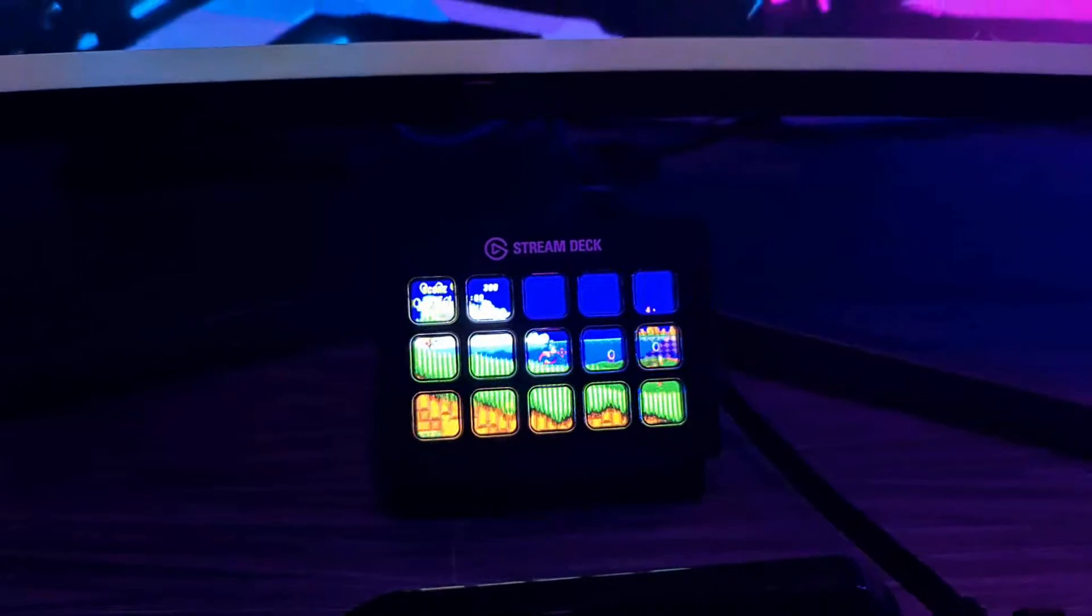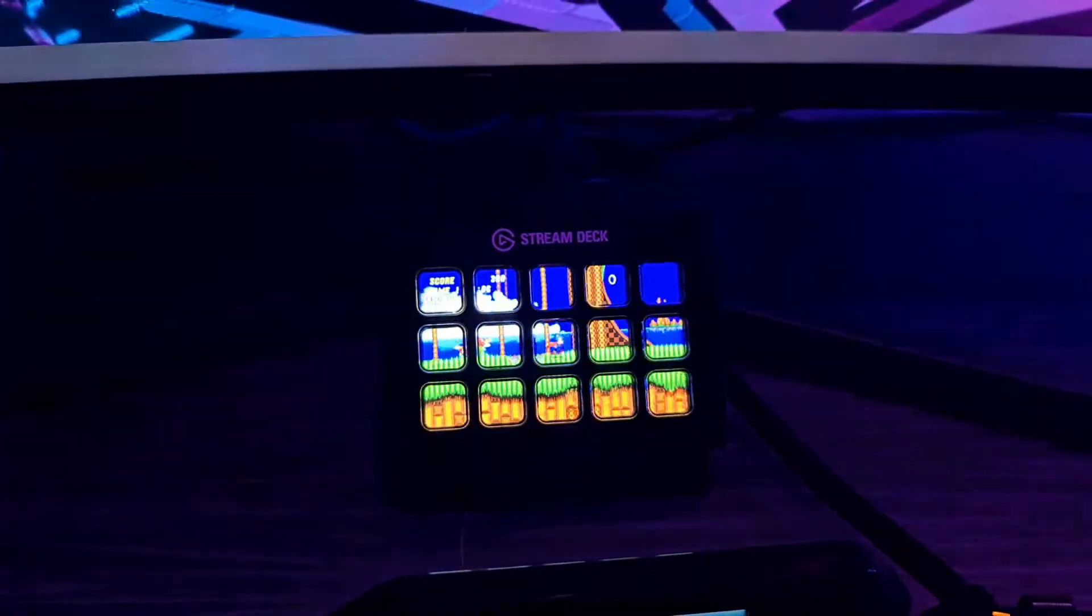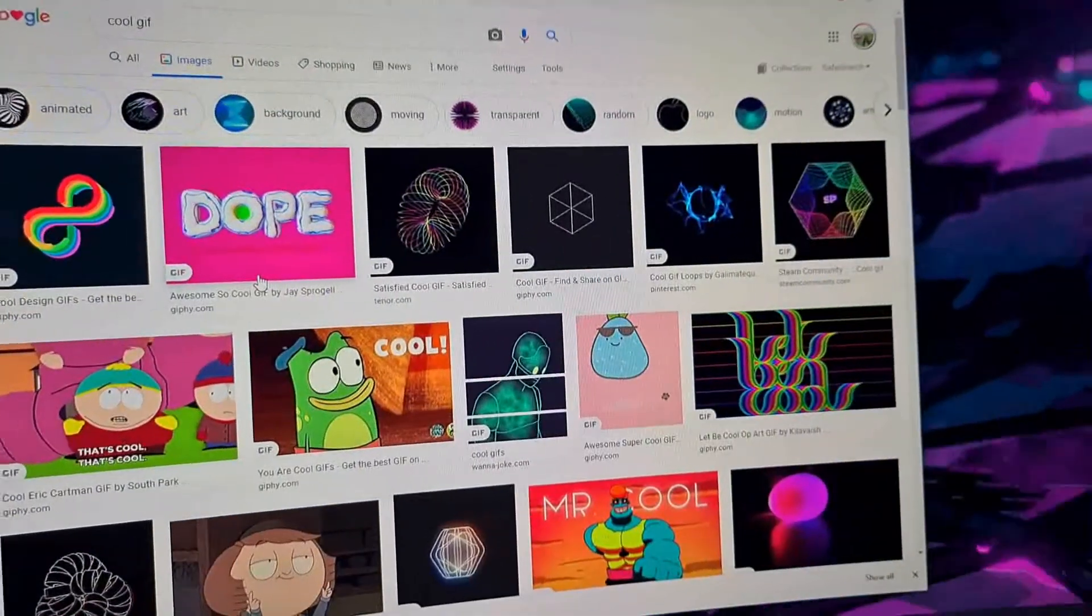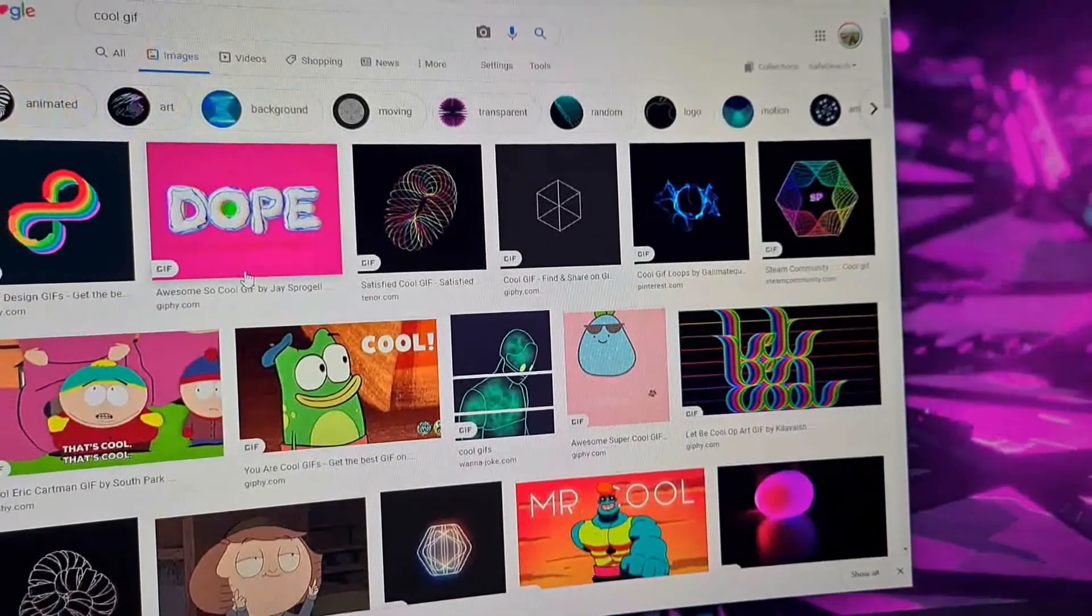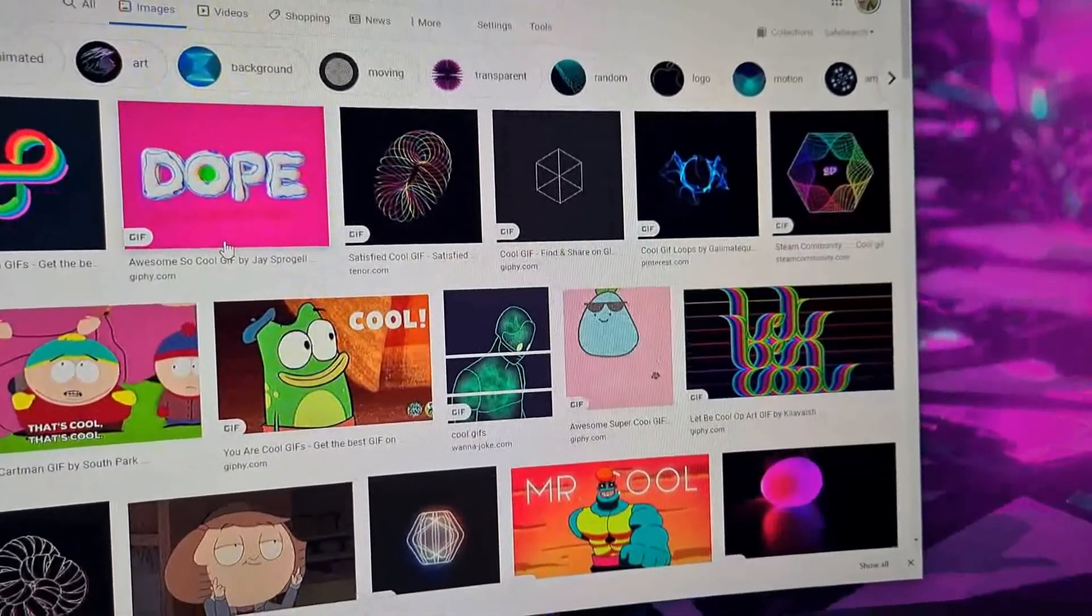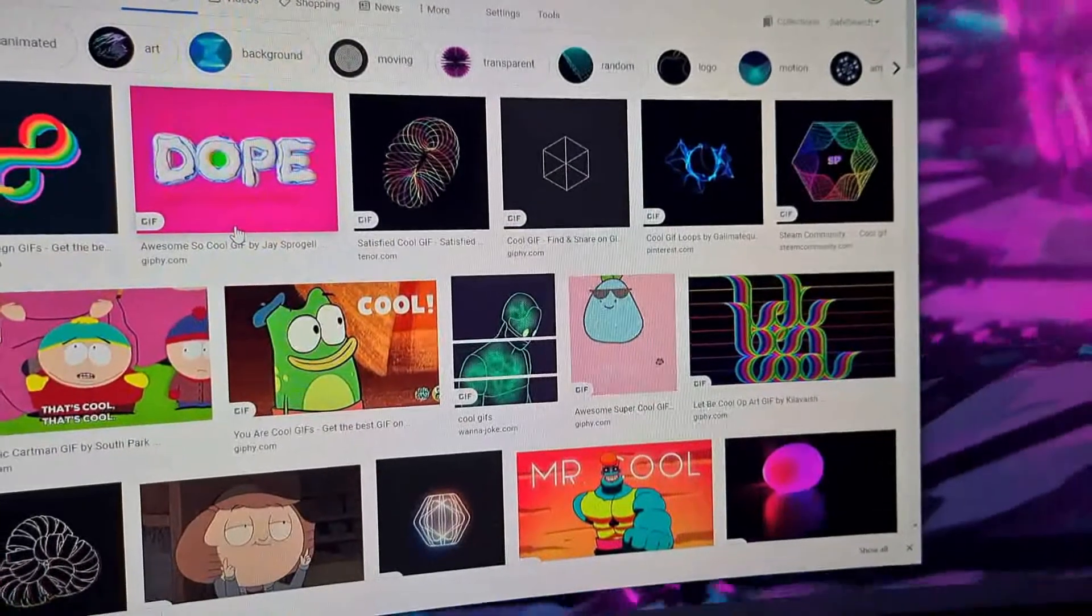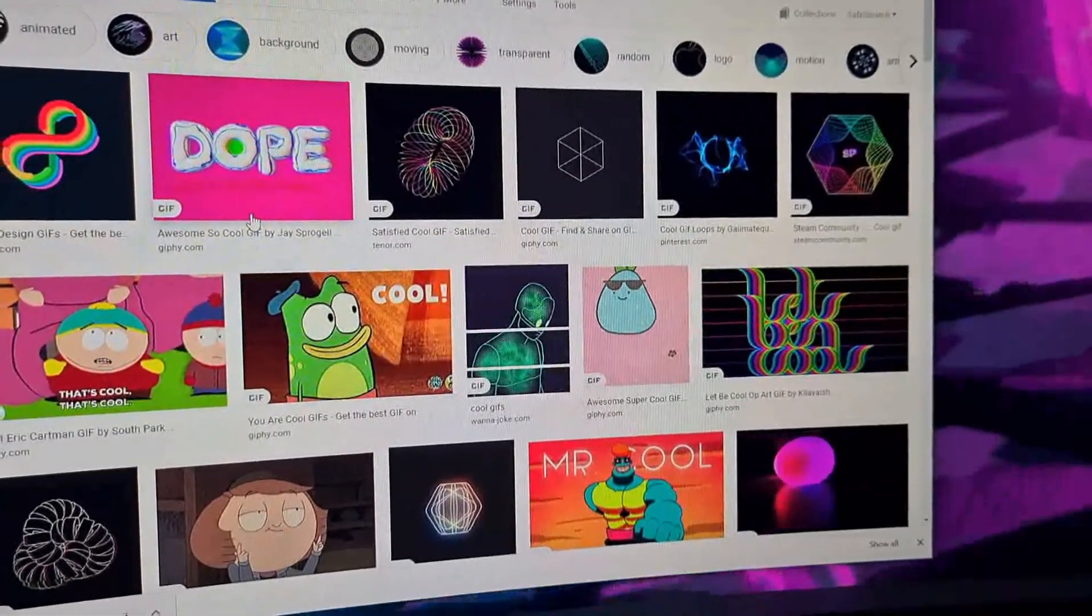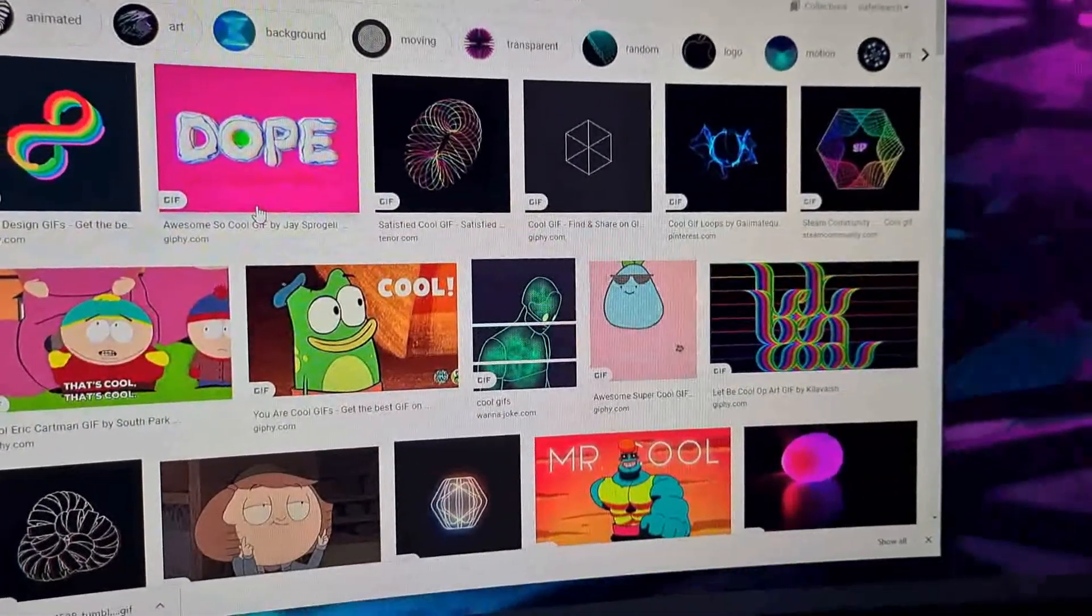To get this to work, first of all we have to start from the beginning and find ourselves a GIF to work with. I want to find an image I want to put on the background as I have no background on my Stream Deck. I'm going to look for an animated GIF which I like.